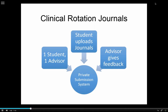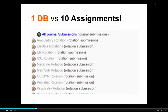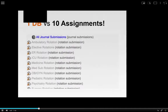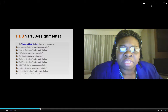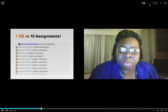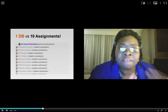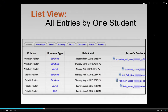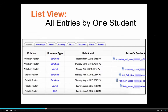One way that our students in the medical school are using it is for submitting journals in their rotation class. Each student is in a group by themselves with their advisor, and it's a private submission system where the student uploads their journal and then the advisor gives them feedback. It used to be a system of ten different assignments, one for each rotation, with files all over the place. But the database has replaced these ten assignments with just one link, providing a cleaner interface where everything can be found in one location by the student as well as by the advisor.